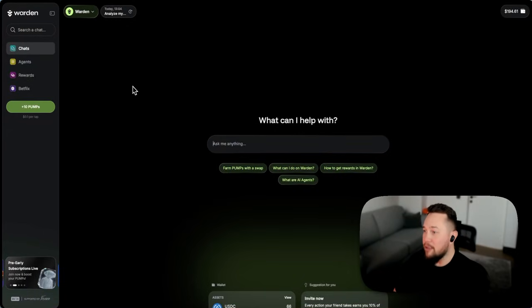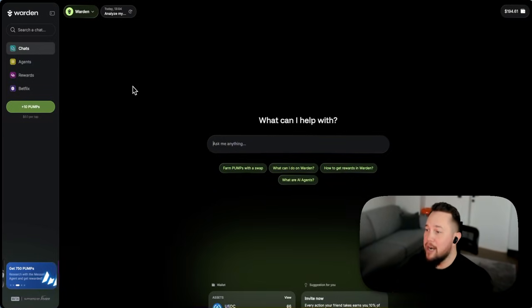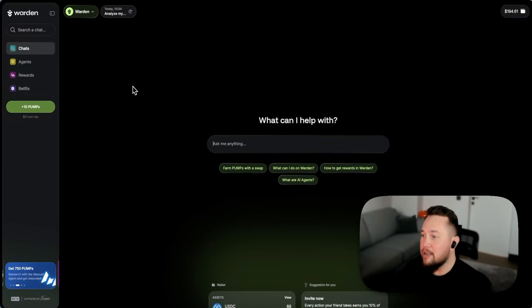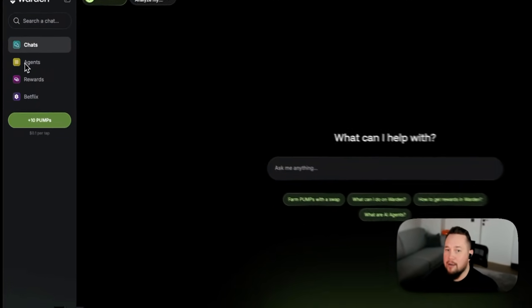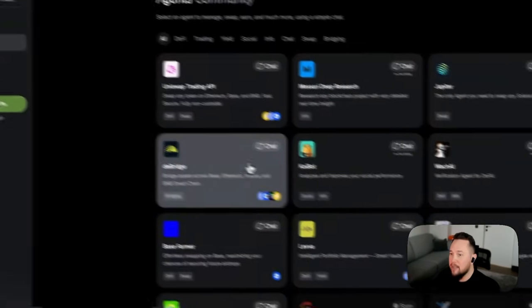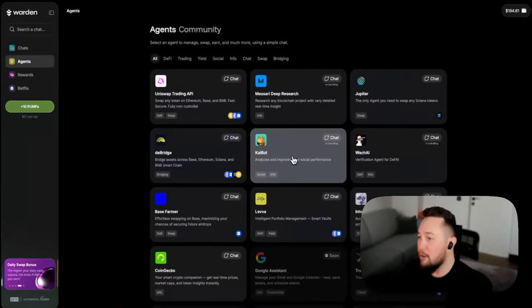They do other things, whether it's research or analysis, finding information on the internet, compiling a research report. A great example of something that our users are loving right now is Kaibot.